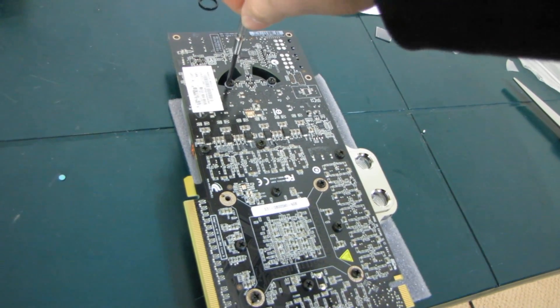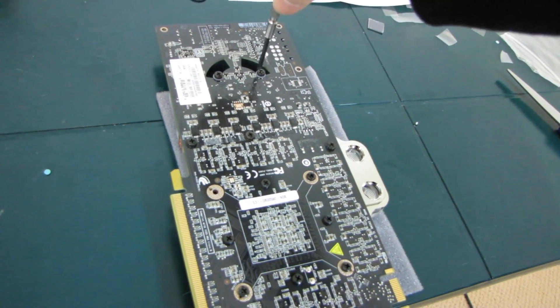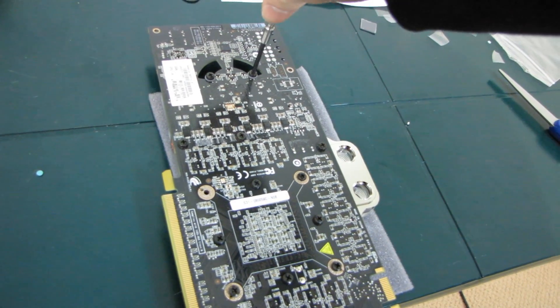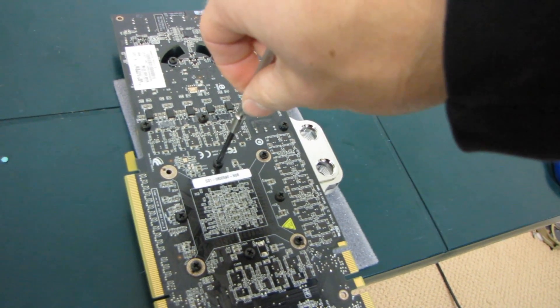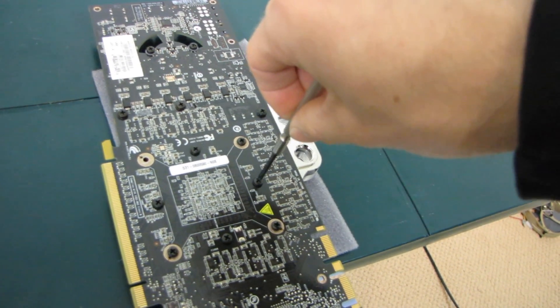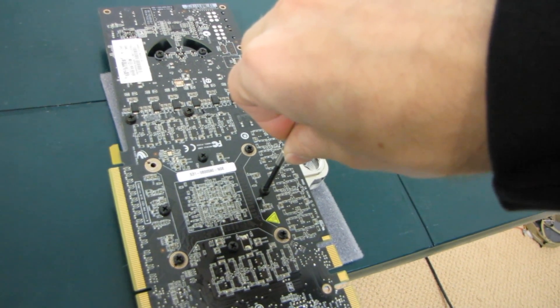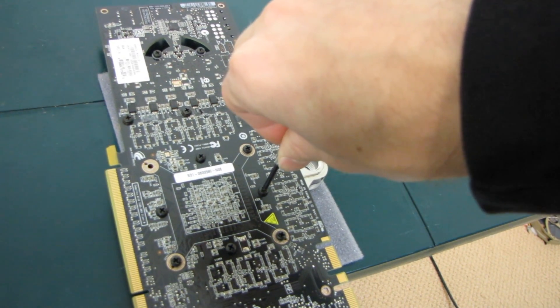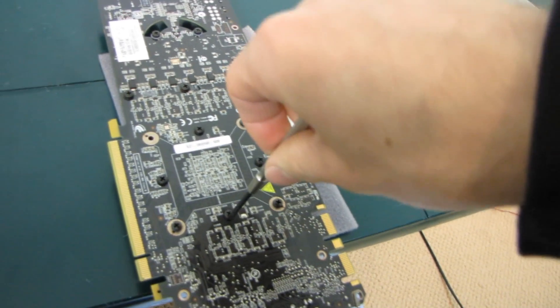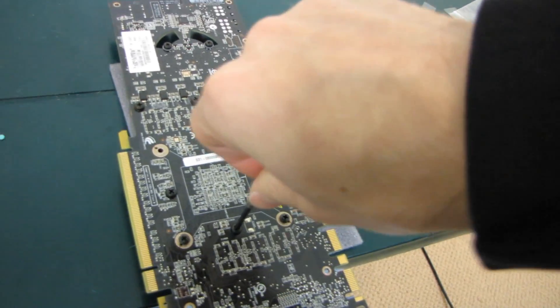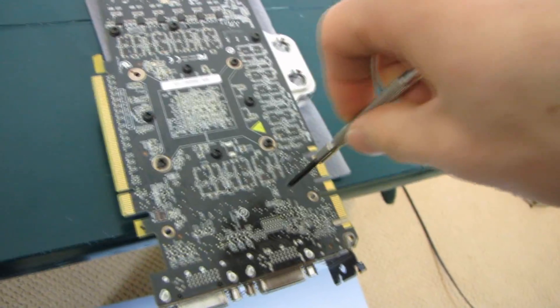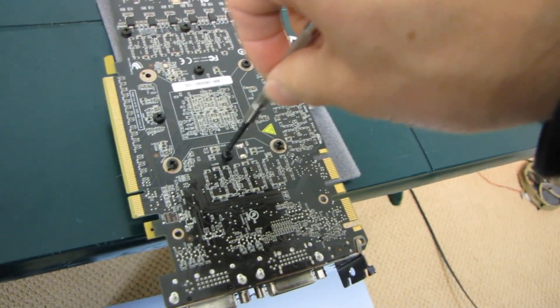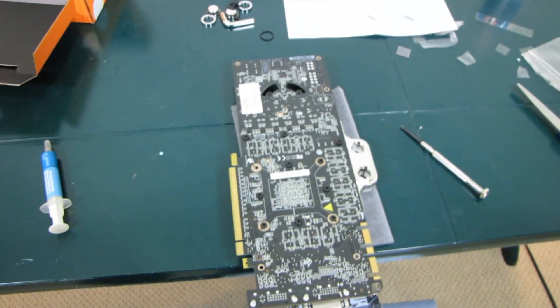You need contact. You're not trying to mash the PCB into the block. This is not like a CPU block where a ton of mounting pressure is going to make some kind of a difference in performance. So you just want to give them all a nice little turn. And always double check.